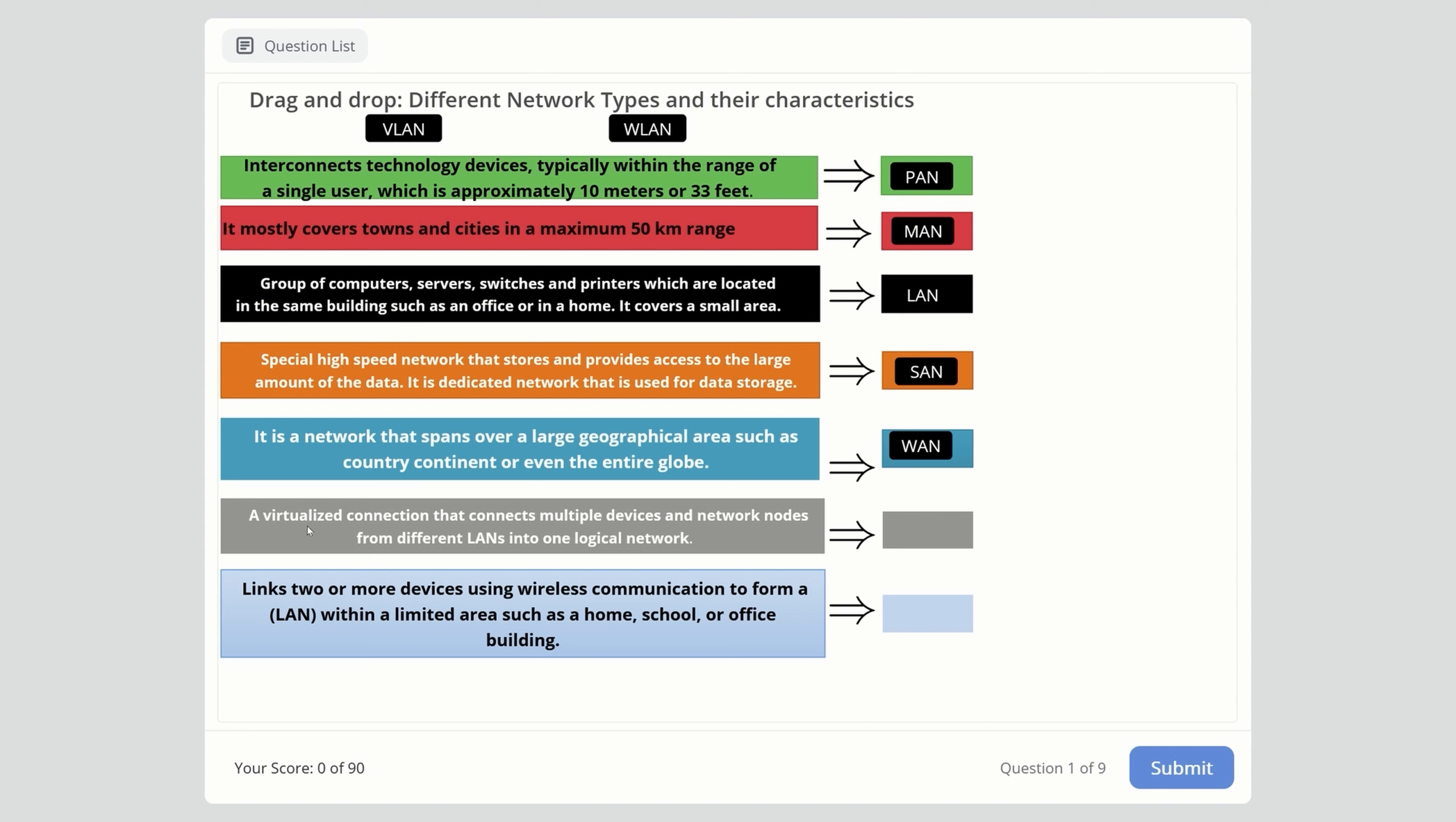Next: a virtualized connection that connects multiple devices and network nodes from different LANs into one logical network. This is VLAN - Virtual Local Area Network, as you can see from the description.